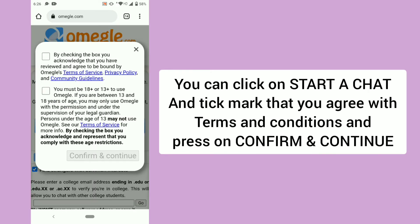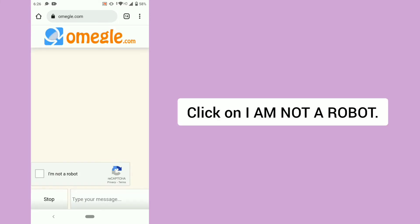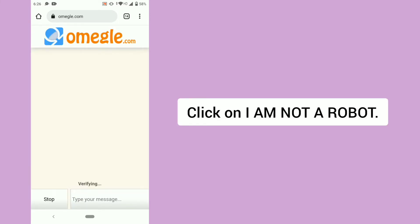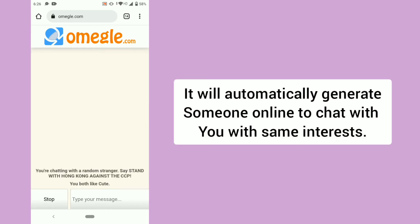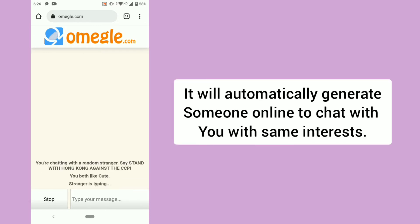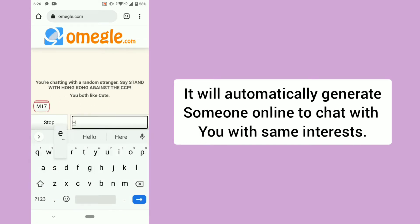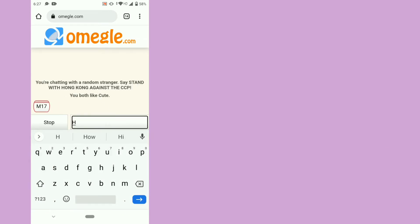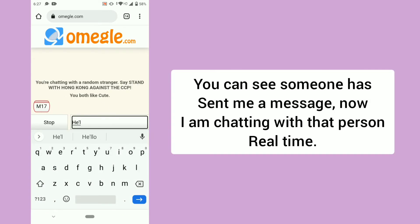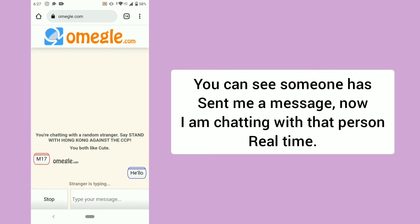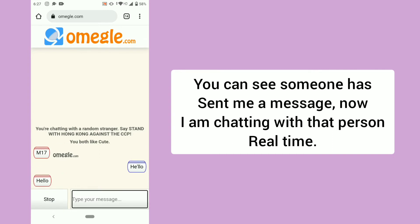You can click on Start a Chat, tick mark that you agree with terms and conditions, and press Confirm and Continue. Click on I am not a robot. It will automatically match someone online to chat with you. You can see someone has sent me a message — now I am chatting with that person in real time.